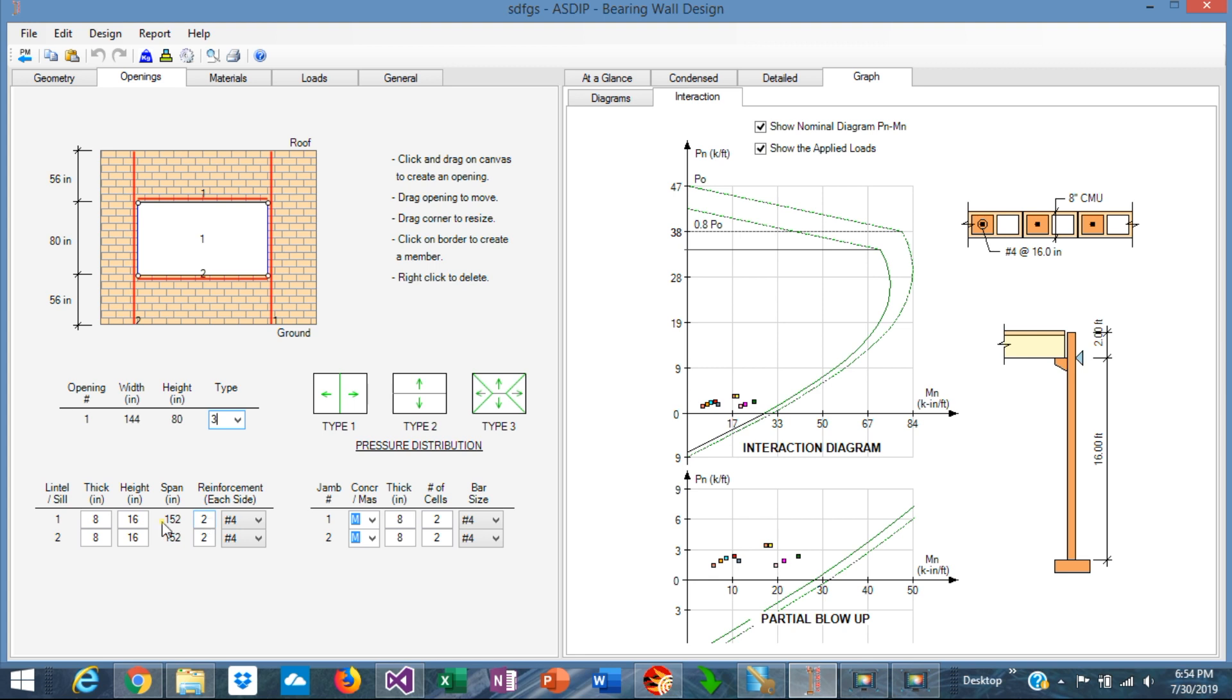For example, in this case, the lintel is 8 by 16 inches and is reinforced with two number 4s at each side of the lintel.